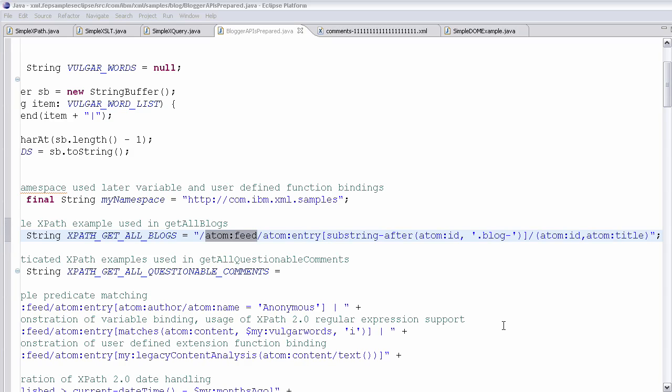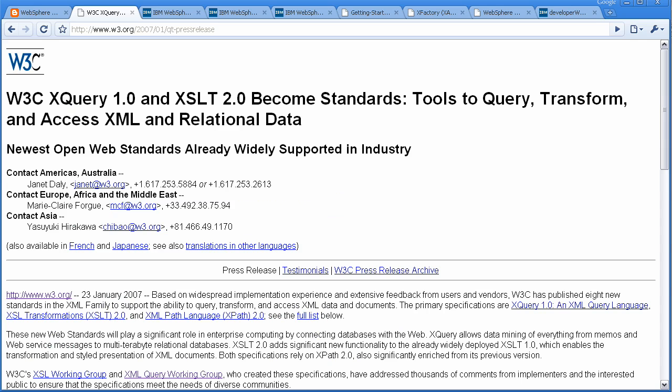So what are we going to talk about in the XML feature pack? Specifically, we're going to talk about the new W3C standards of XPath 2, XSLT 2, and XQuery 1.0. Here's actually the press release from the W3C making these standards recommendations for the industry to adopt.